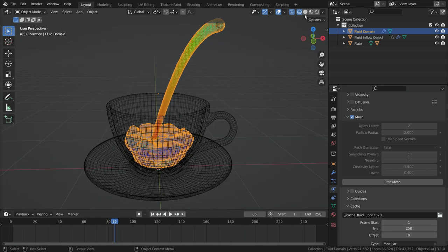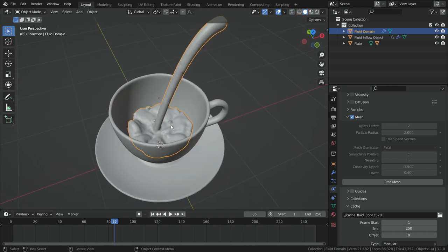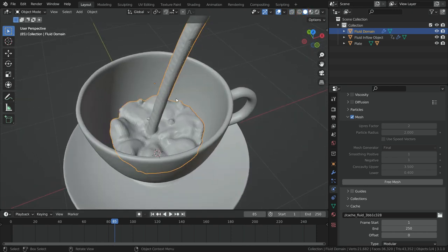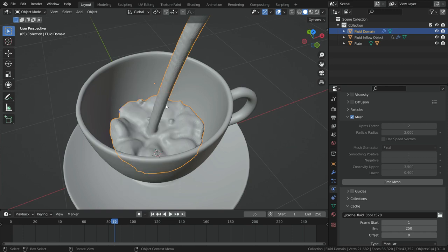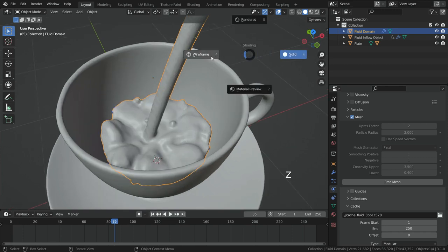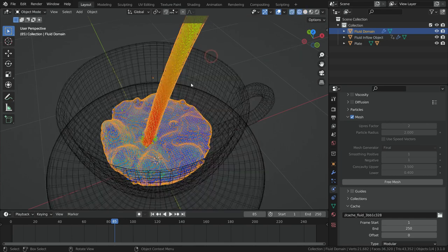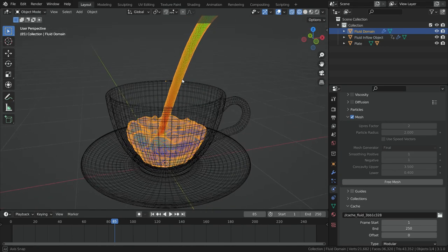Let's switch to solid view. We can see the fluid mesh now. Right click and make shade smooth. Switch back to wireframe mode again. Now it's time to add steam. To do that, we need to add a gas domain.